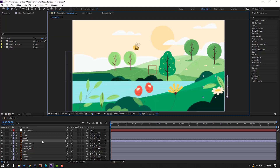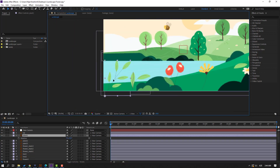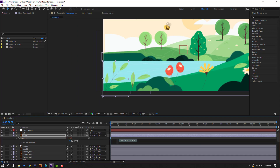Select plant one layer, press R, and move to here. Hold Alt and click this icon to open the expression editor. Write 'wiggle,' double-click the wiggle expression, and write the parameters — 'time, 1, 6' — then close the expression.